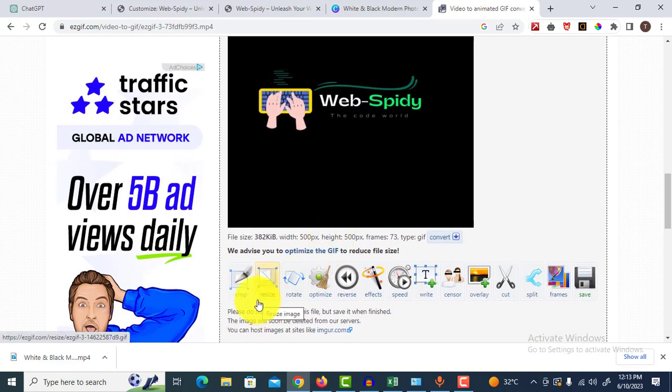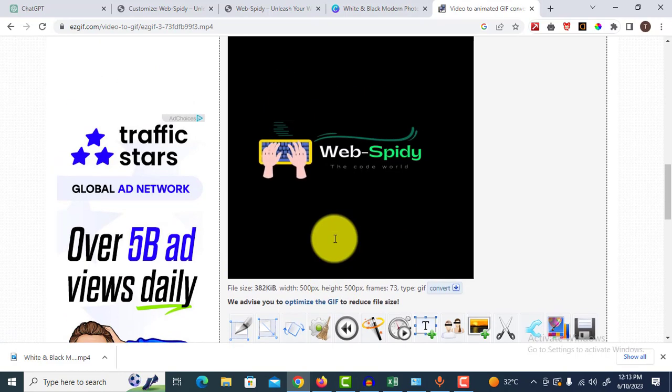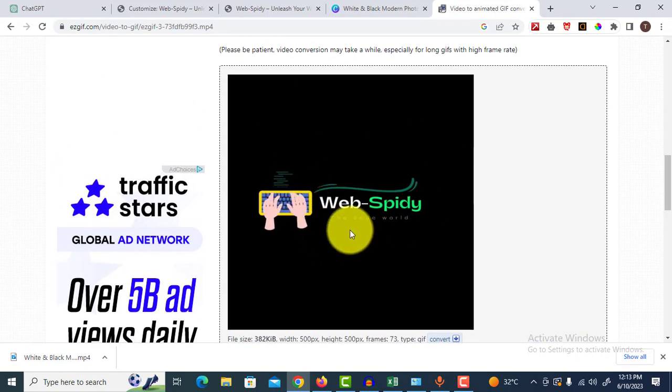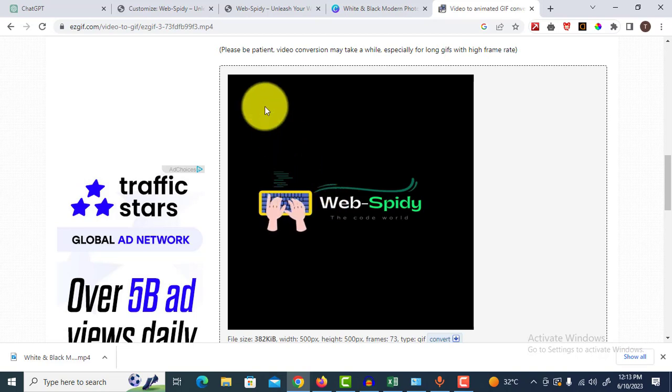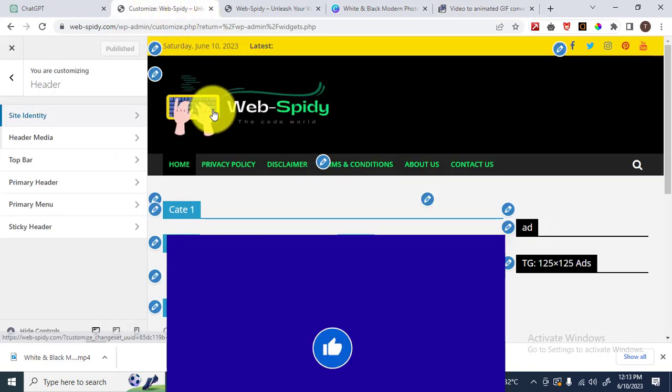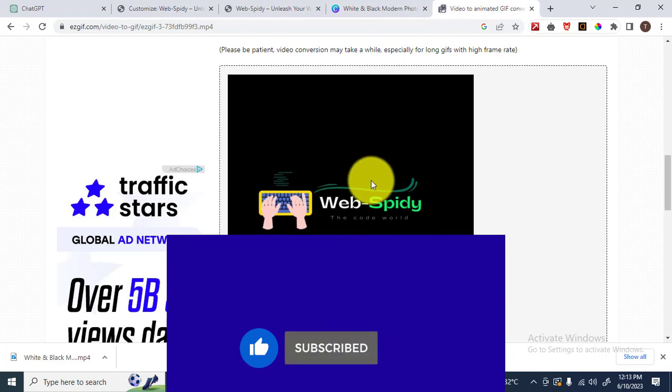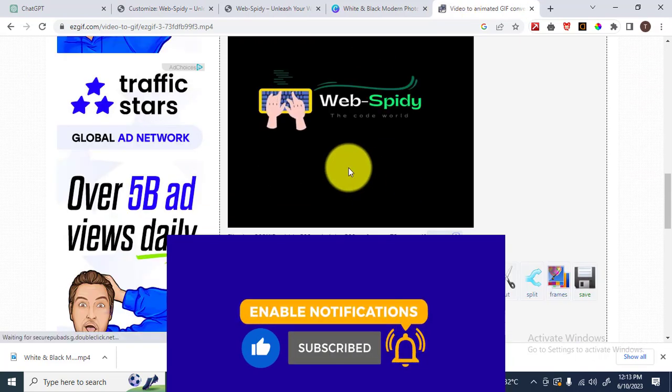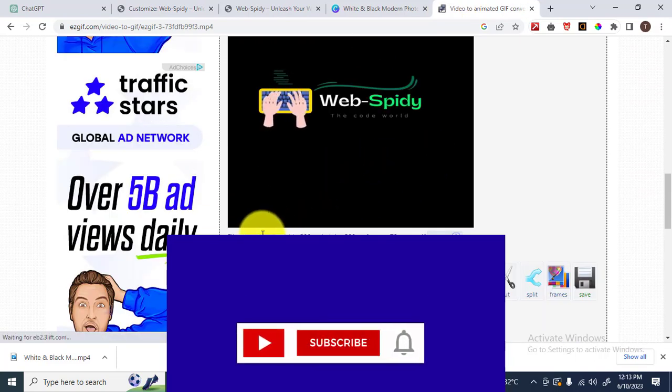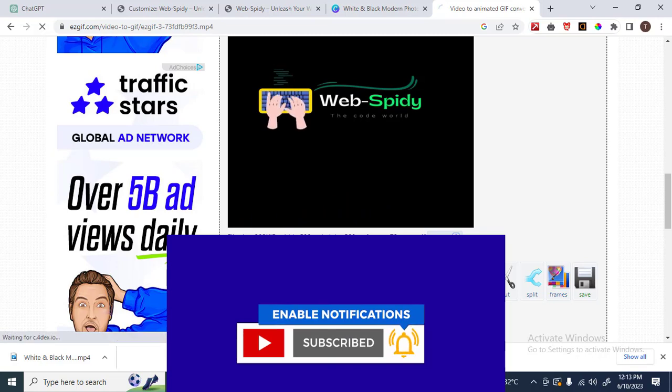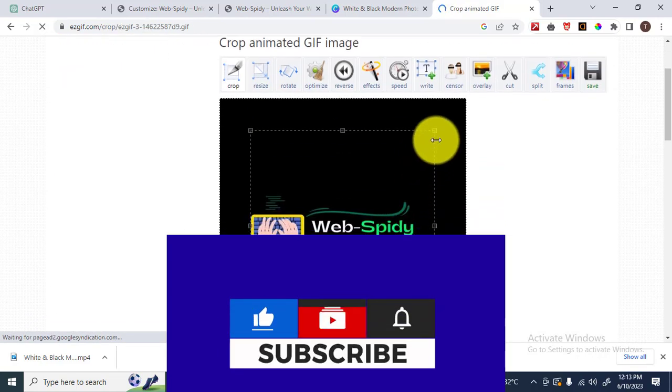You must crop over here on this website. You should not crop the image in your WordPress website. If you do, the GIF image will not work. Click over here and crop the image.